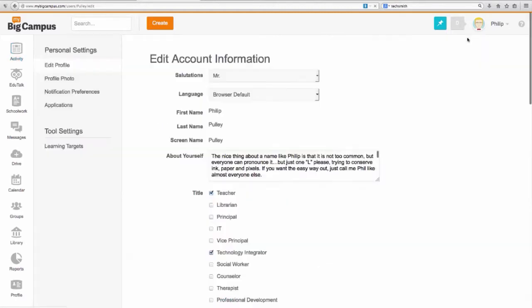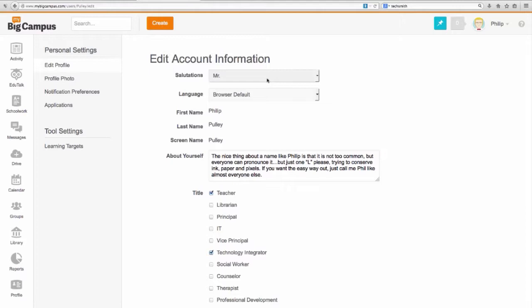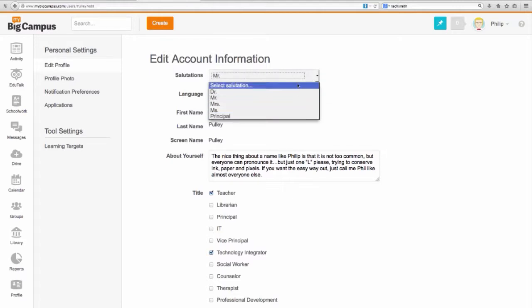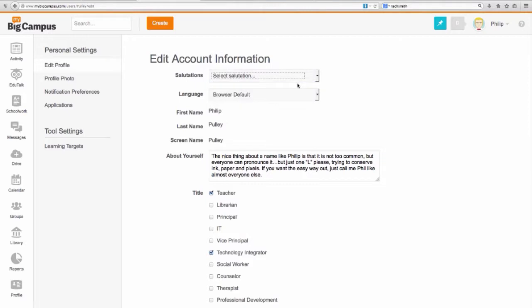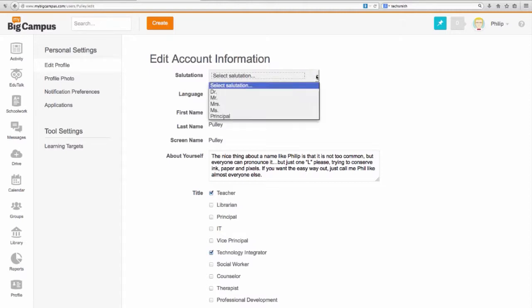Once I'm in there, I can change things about myself. If your name is showing up as first name, last name and you'd rather say Mr., Ms., or Mrs., you can select here and select that. If it's selected as 'select salutation,' what will show up for students is your first and last name. If you'd rather be more formal and have Mr. or Ms. show up, you need to set it that way.